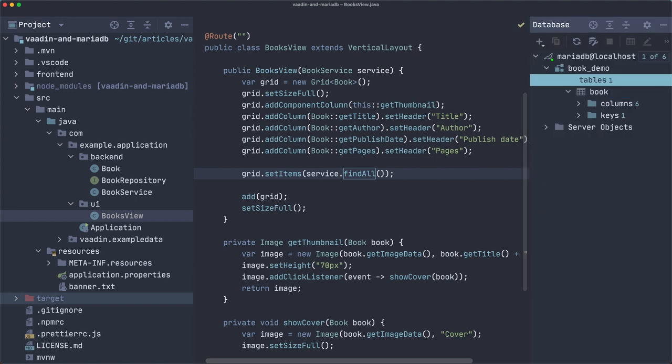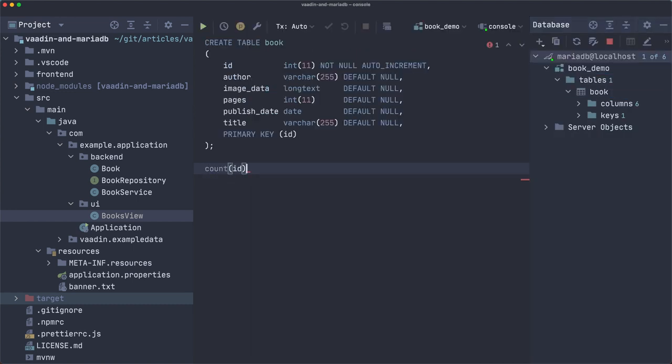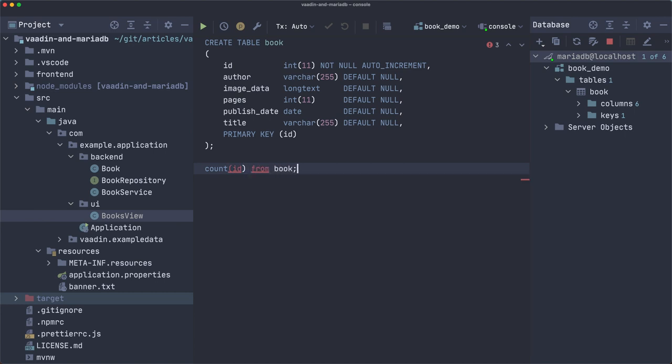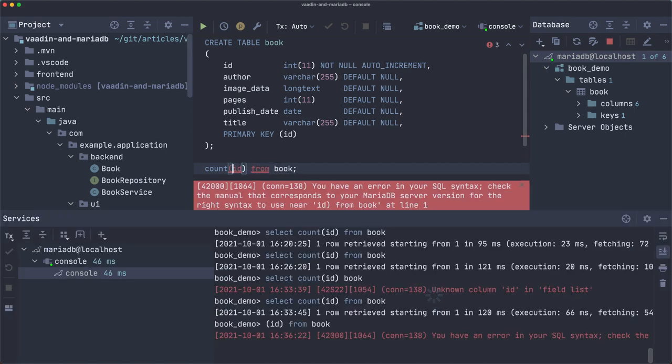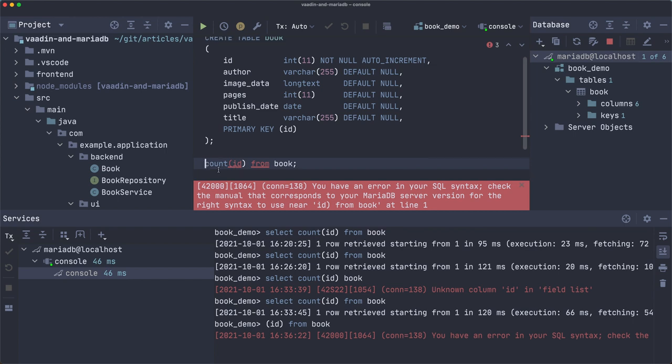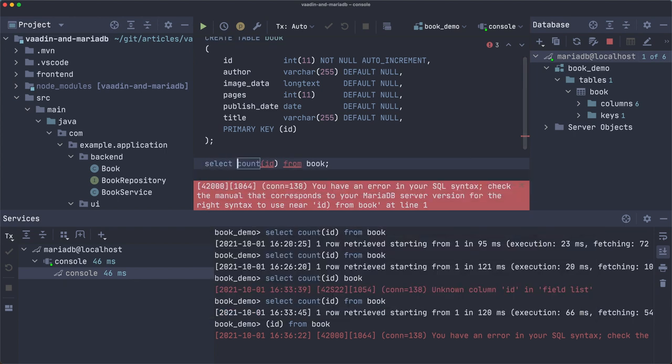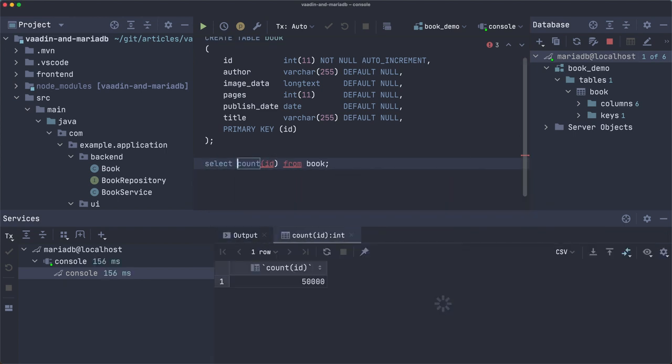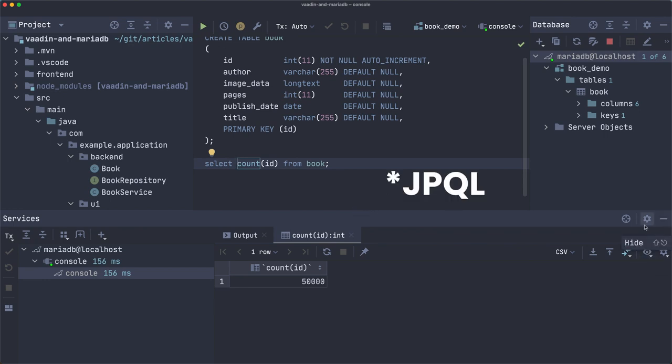Let's see how many books I have in the database. Count ID from book. I forgot something. Select. This is not... This is SQL. Not JQL. Anyway, so 50,000 books in the database.